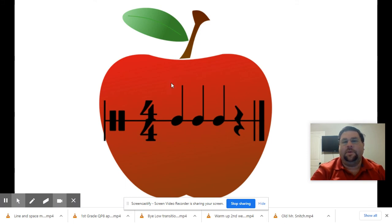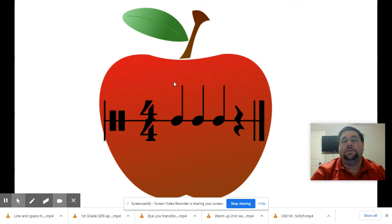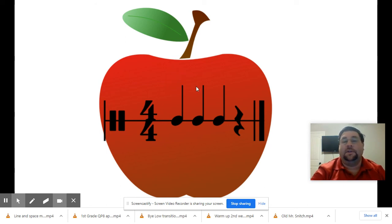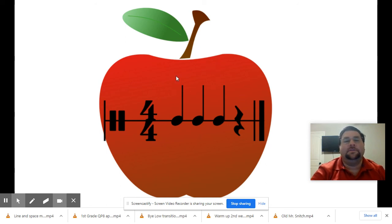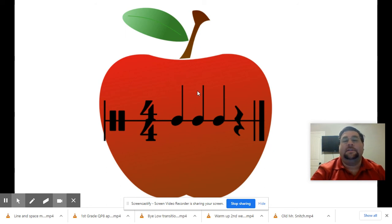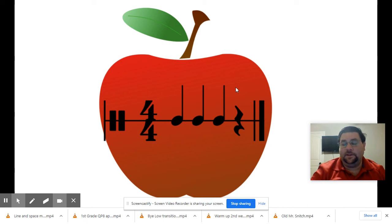What about this one? One, two, ready and go. Your turn now and ready, go. Did it sound like this? Ready and check. Ta-ta-ta. If it did, you were correct.